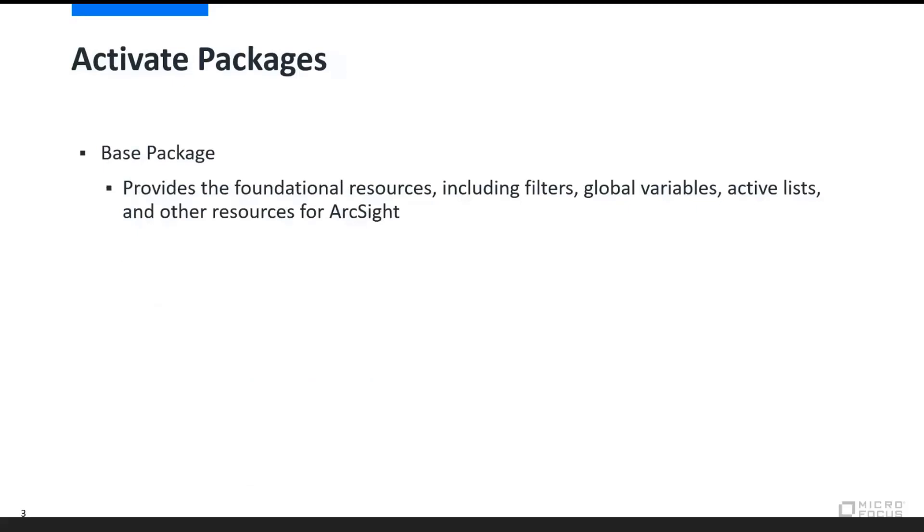There are a number of packages associated with the Activate Framework. First and foremost is the base package. It provides foundational resources, including filters, global variables, active lists, and other base resources that you would expect in an initial implementation for ArcSight.